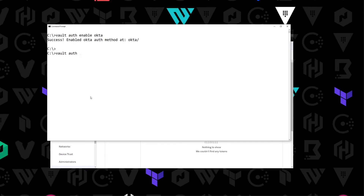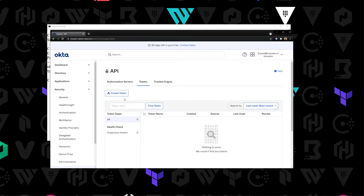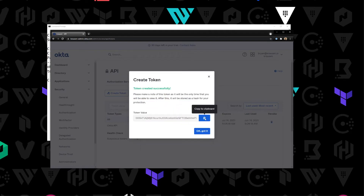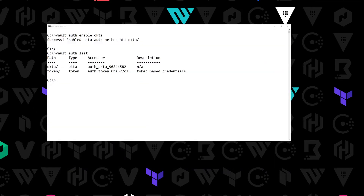If we do vault auth list, you can now see that we have Okta enabled. The first thing we need to do is configure Okta and provide it with all the credentials. Jumping back to Okta, I'm going to go ahead and create a token — I'll call it 'vault' — and copy this into my clipboard.